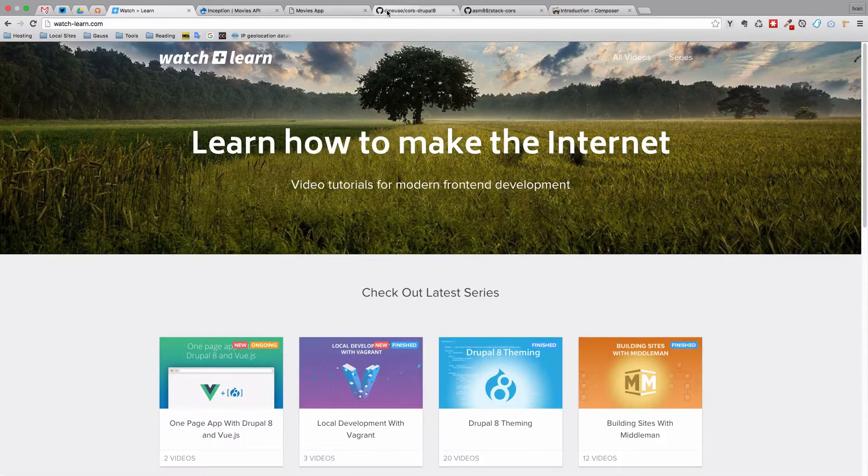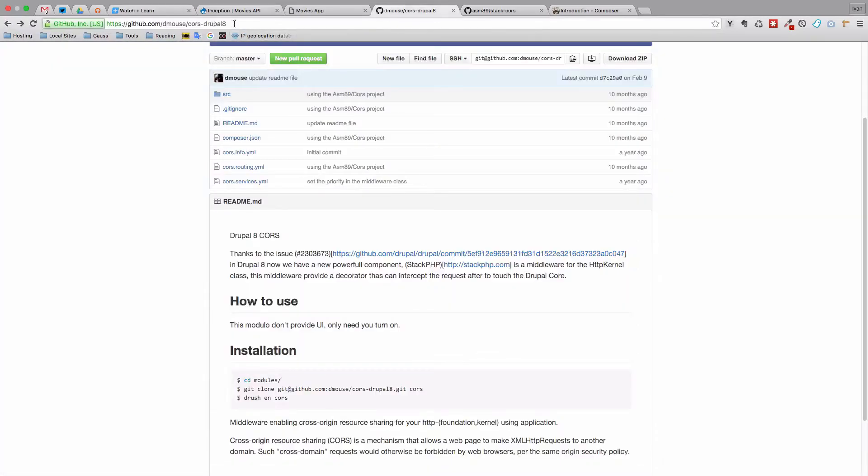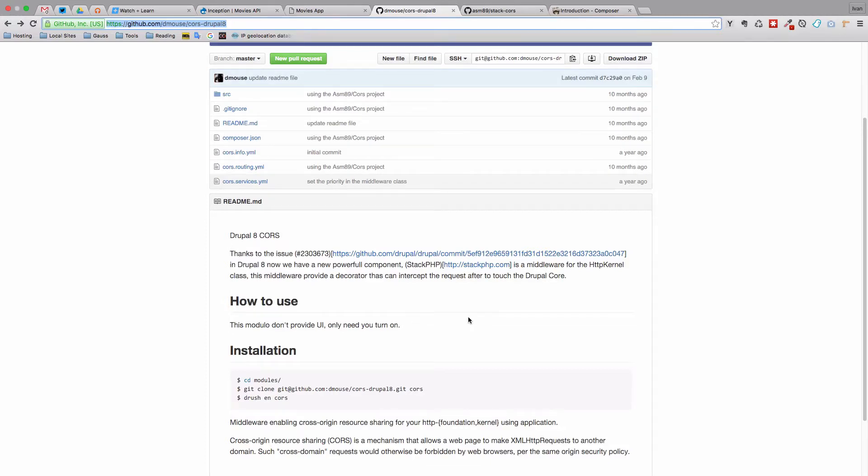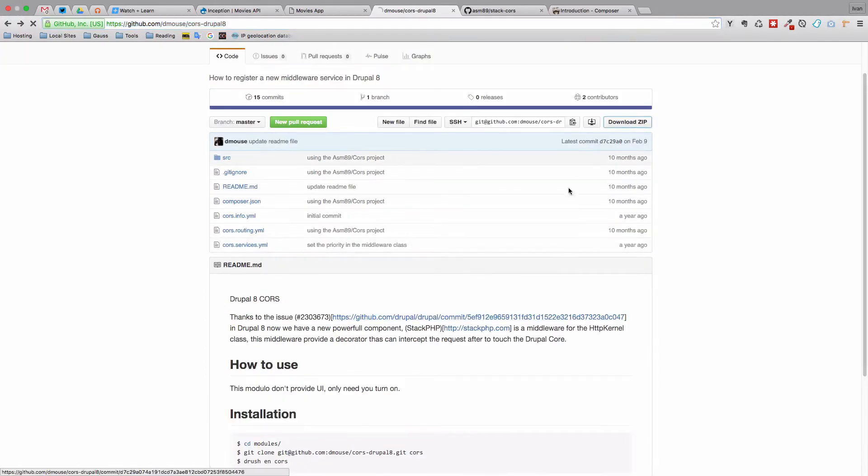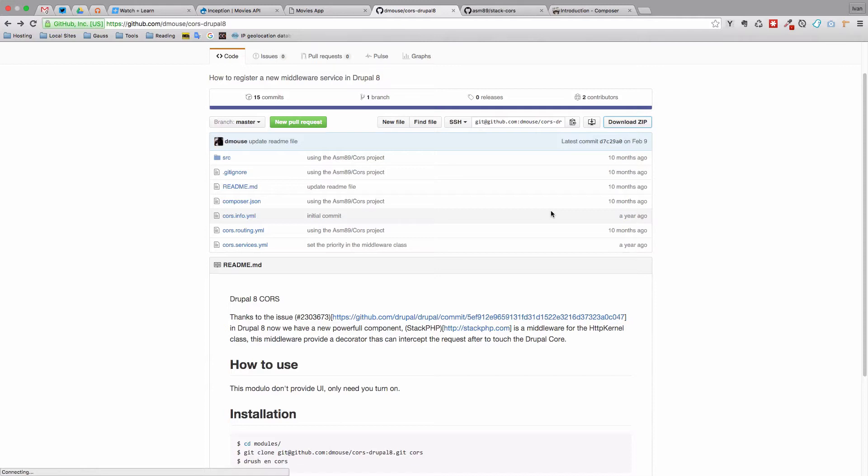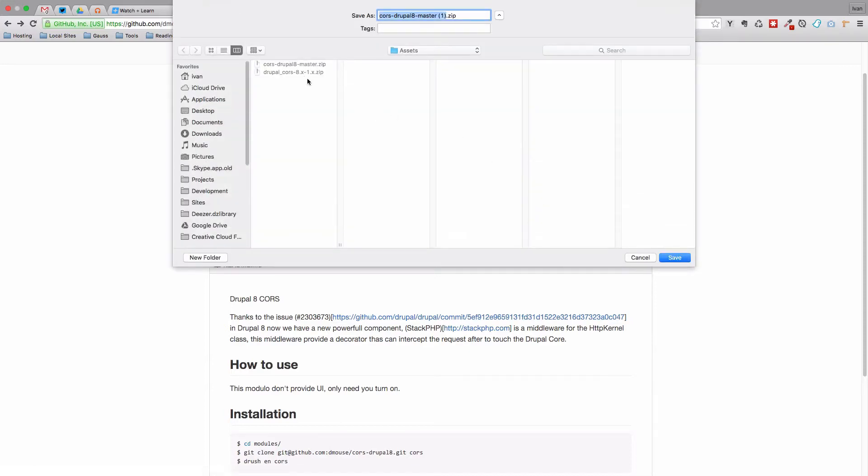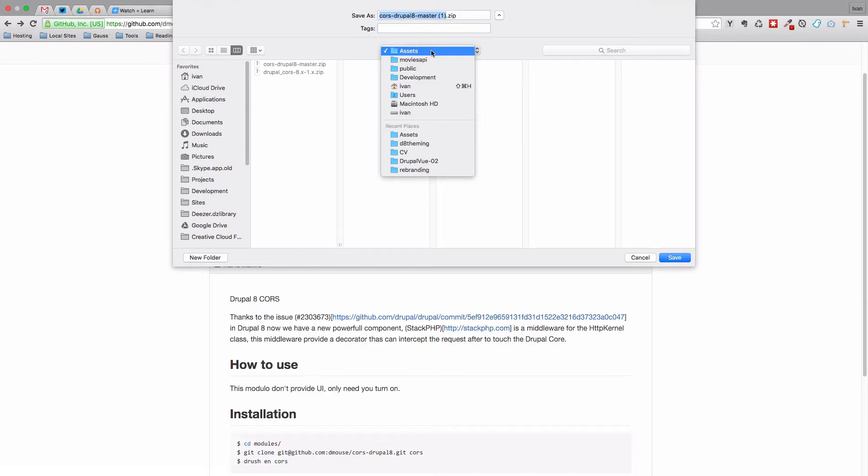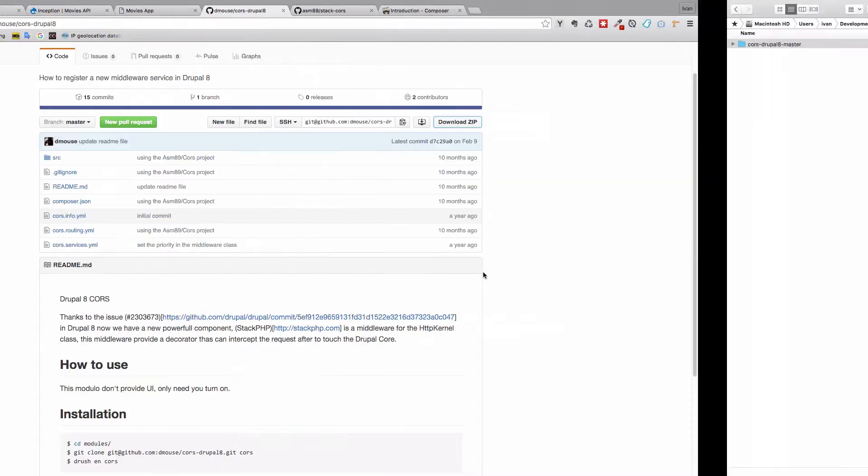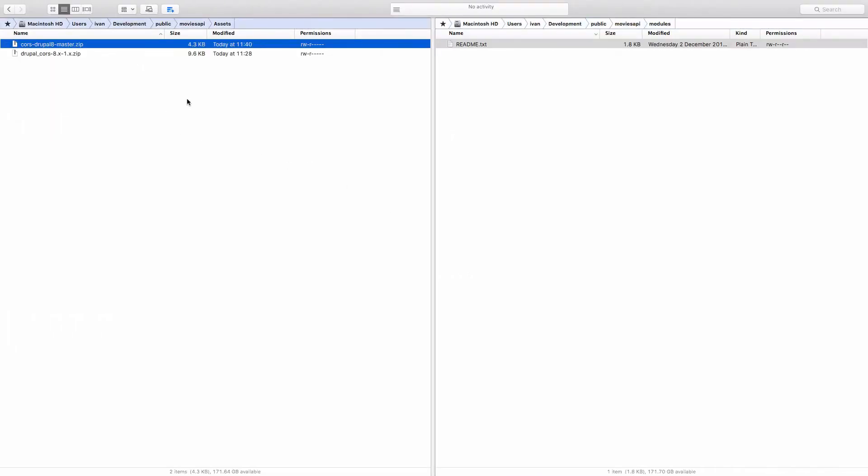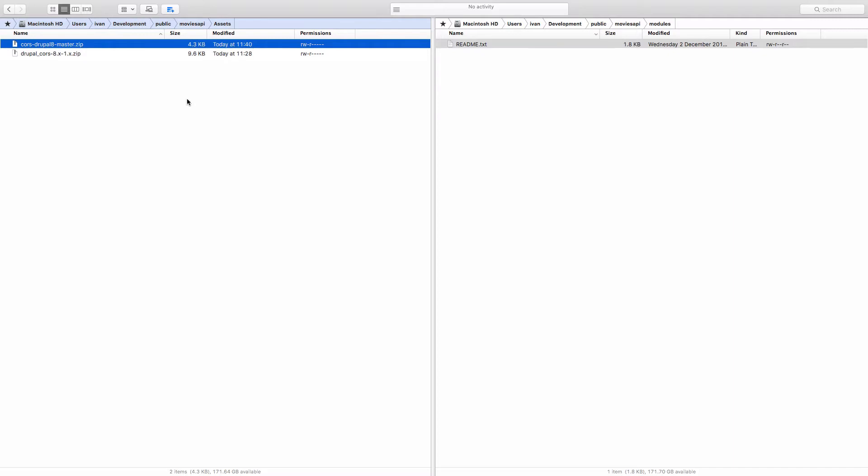First of all, just go to this link right here. I'm going to provide you with a link in the description below. Just download the zip file, and I already put it in my assets folder in Movies API. So I created an assets folder and put it there. Once you do that, you'll get a zip file and you just take that zip file, open it up, and paste everything that's in here to your Movies API modules folder.